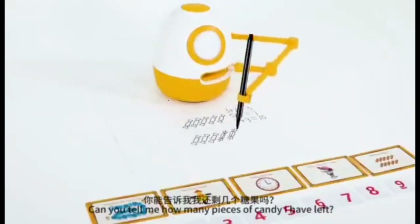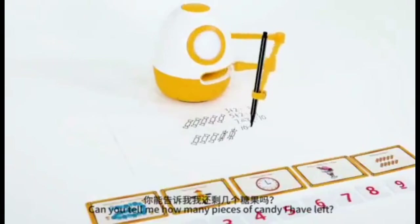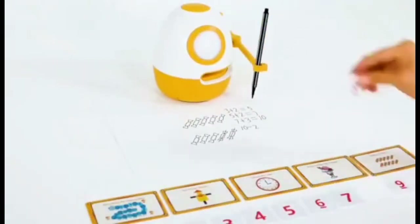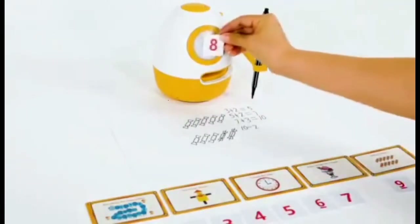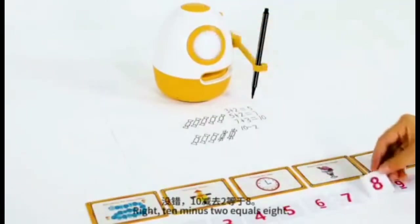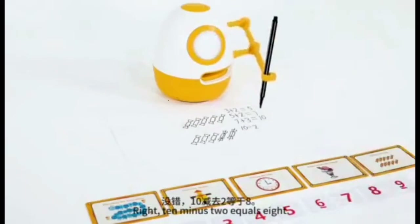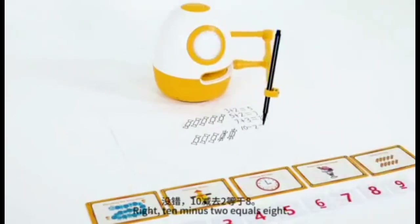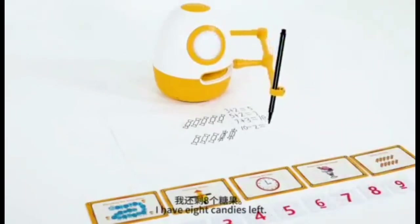Can you tell me how many pieces of candy I have left? Right! Ten minus two equals eight. Eight. I have eight candies left.